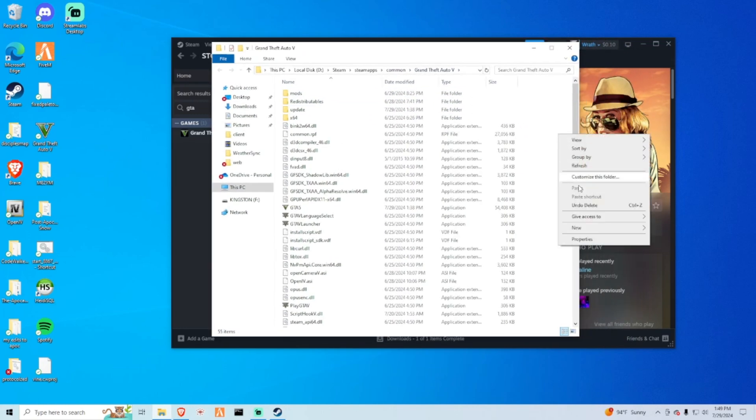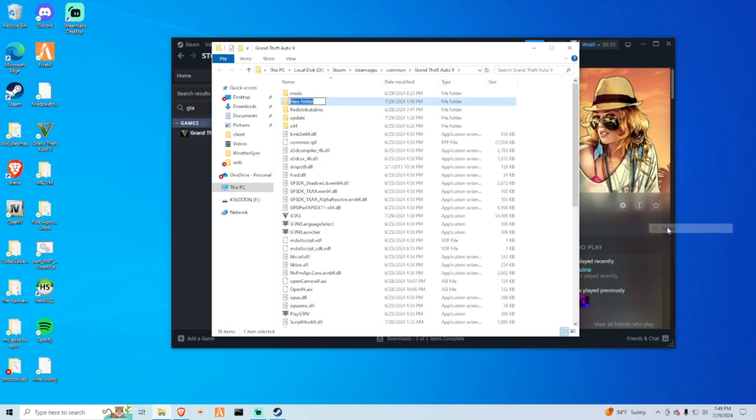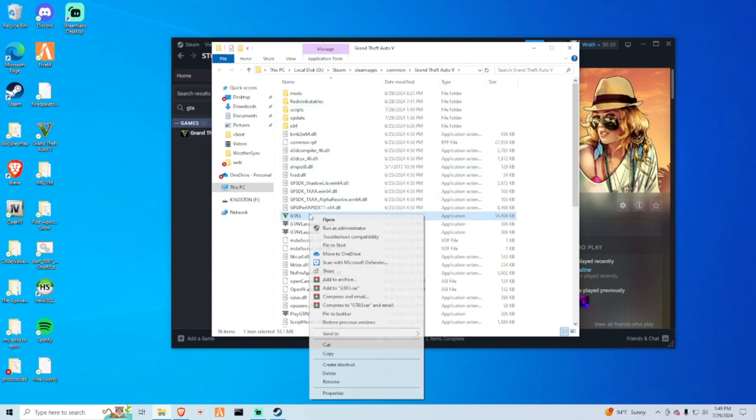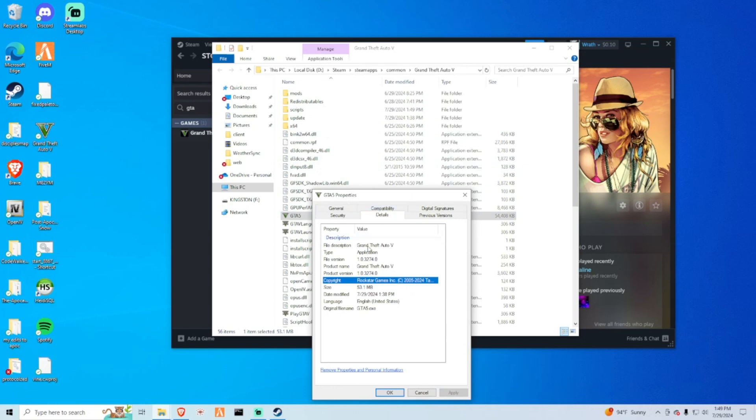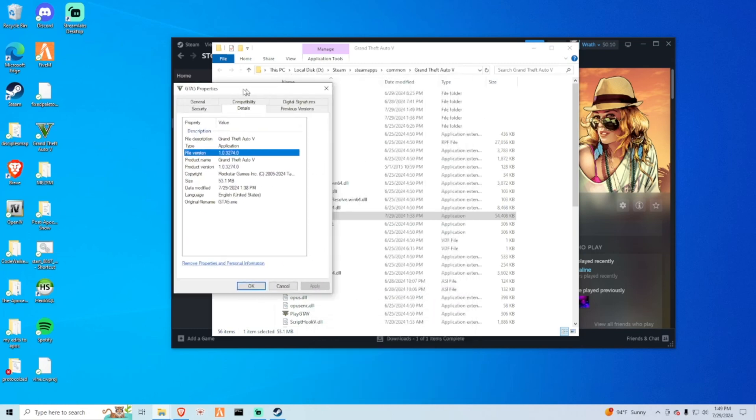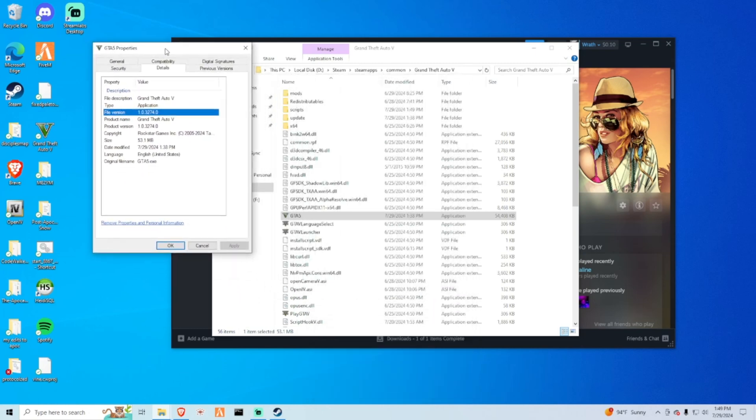So the first thing we're gonna want to do is create a new folder and you're gonna want to name it scripts. Now what we want to do is locate the GTA 5.exe, right click on it, properties, go to details. So here is your game version. This is the version of GTA you're running, so you need to make sure you keep this in mind because you may need to download something different.